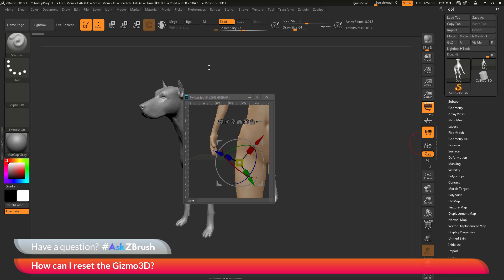So this question was sent along with an image and here I have the image here. You'll see that the user has a model inside of ZBrush. They've activated the Gizmo 3D and you can see that the Gizmo 3D is oriented in this fashion. So the question is asking about resetting the Gizmo 3D so it goes back to the middle of the model and also reset the axis orientation so that it correlates to the world. So how can we go by doing this inside of ZBrush?